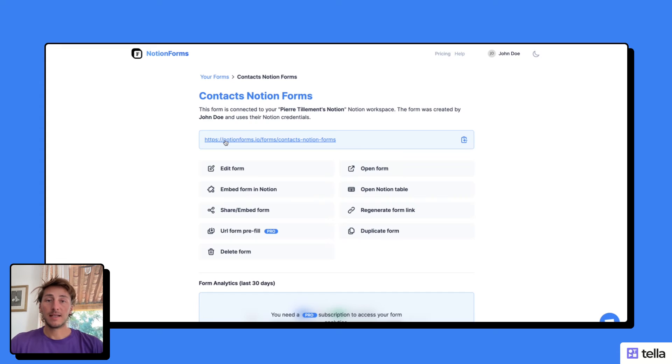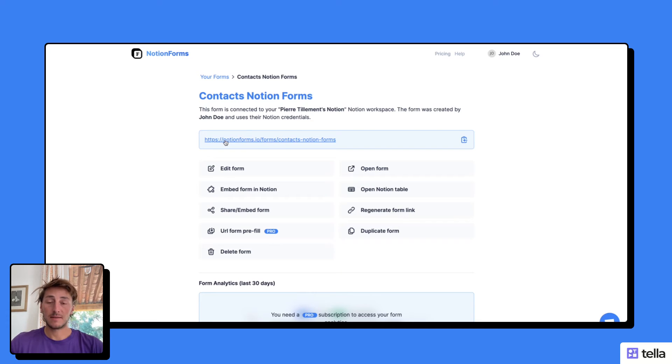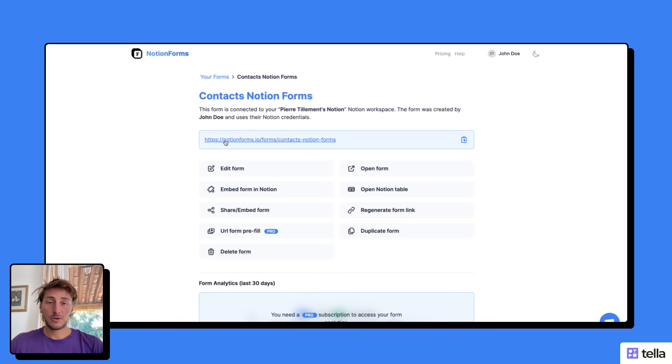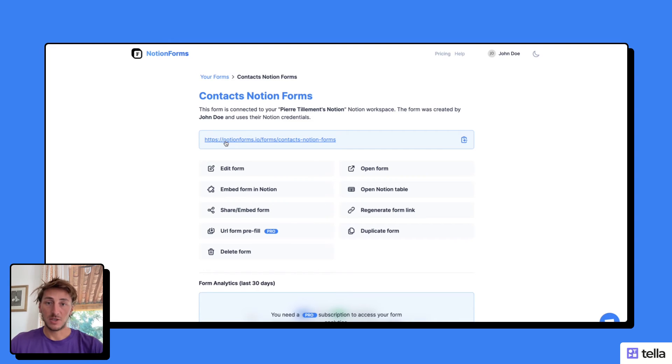Last but not least, the final method to share your form with users on the internet is to embed it on your personal website. In this case, I'm using my personal portfolio and Webflow to show you how you can embed the Notion form on one of your website's pages.